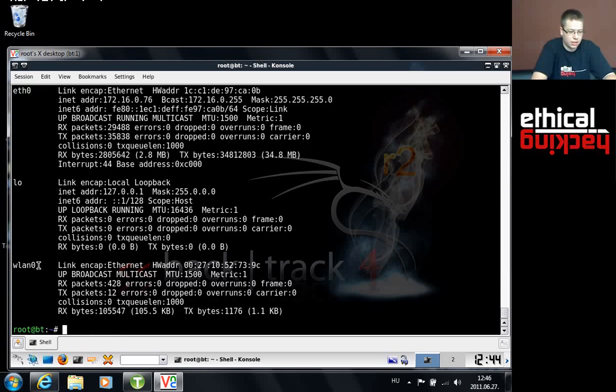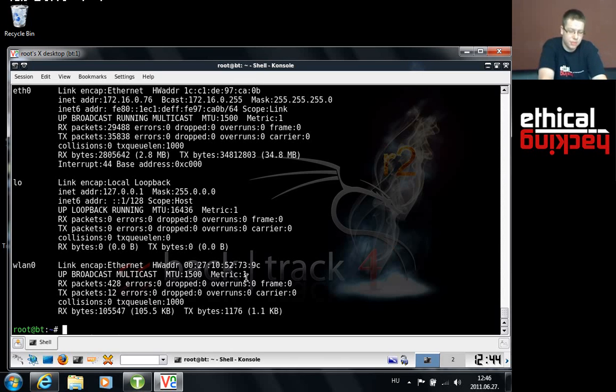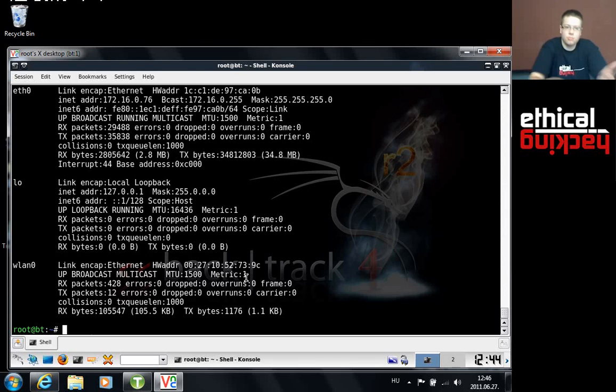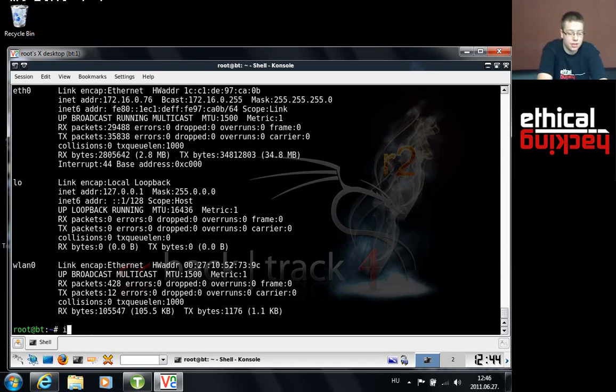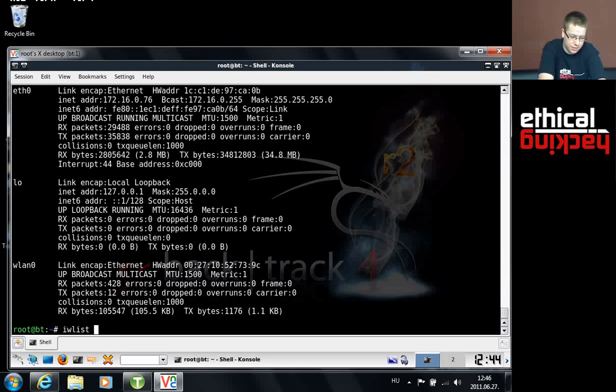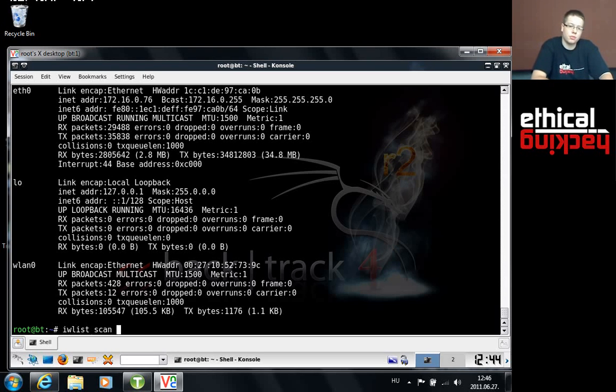If I use ifconfig again, you can see that my wireless LAN adapter is up and running here. Next up I would like to scan for some wireless networks to find which one I can connect to. To do that I will use the iwlist command and specify only one switch, which is scan. But iwlist gives you too much output.